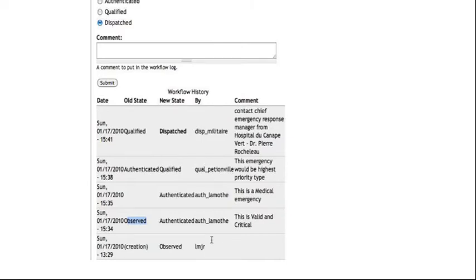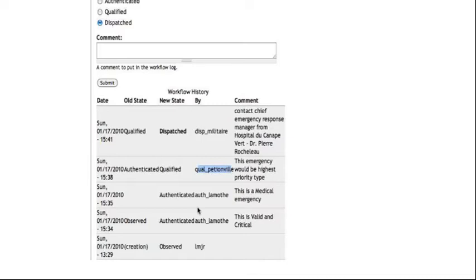And this one is picked up by the third user in the workflow, who is the qualifier. Now, qualifier is the person who prepares a full report on all the supplies and the resources needed to respond fully to this distress. And he puts in further comments like, this could be an emergency of highest priority type.